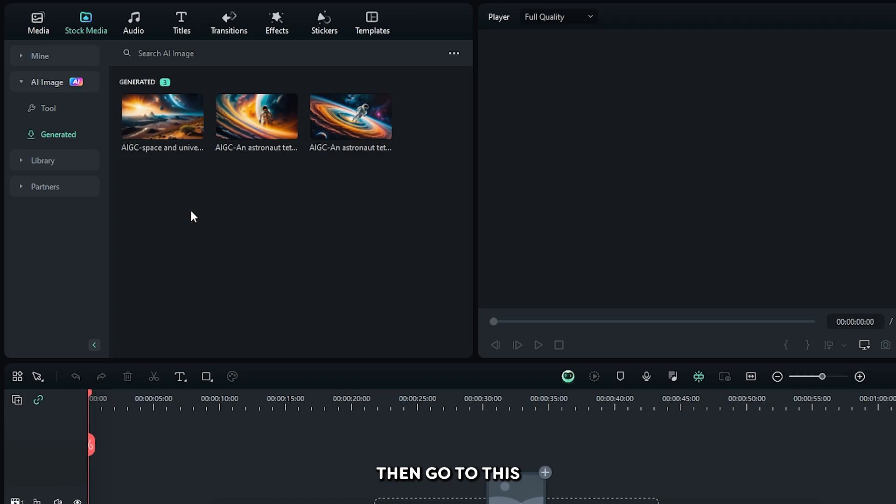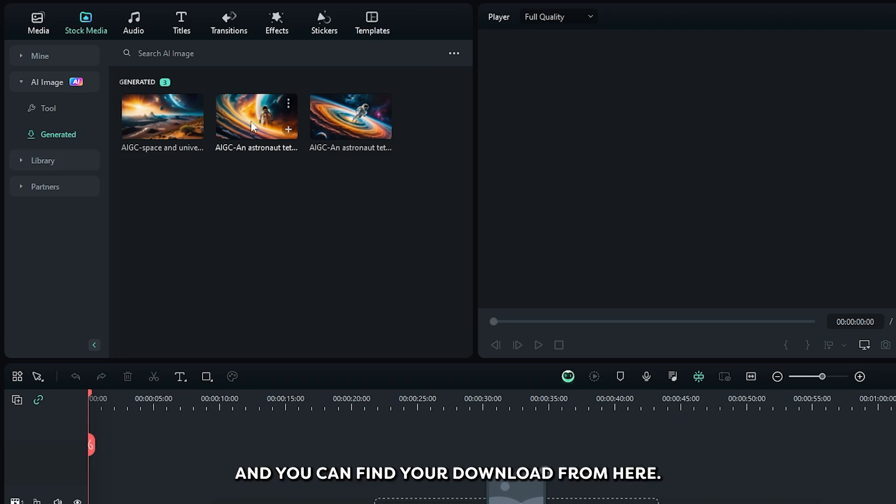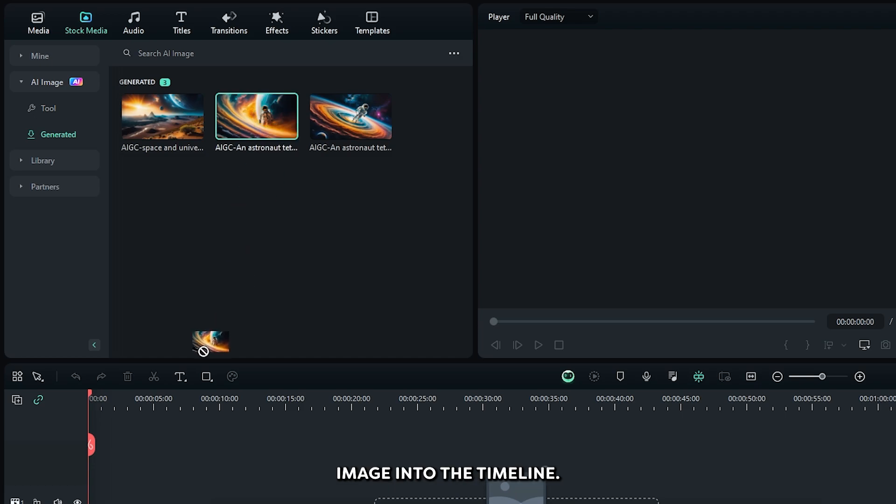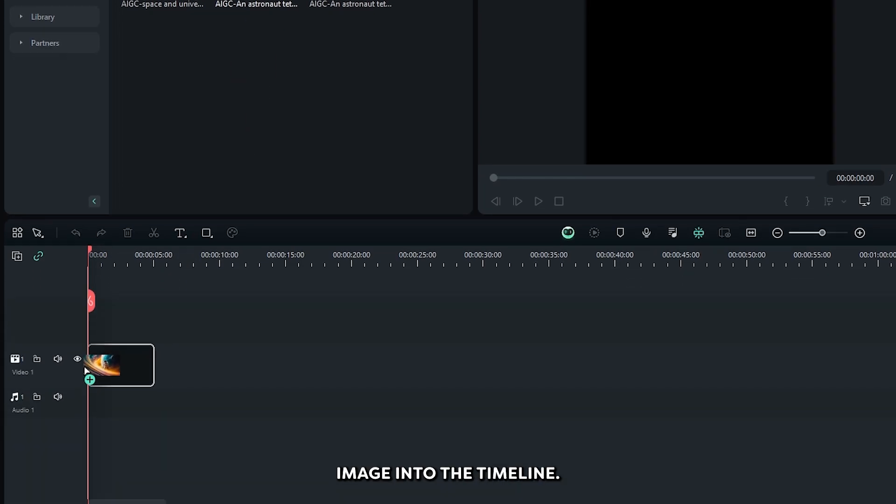Then go to this generated option. And you can find your download from here. Okay, then add your downloaded image into the timeline.